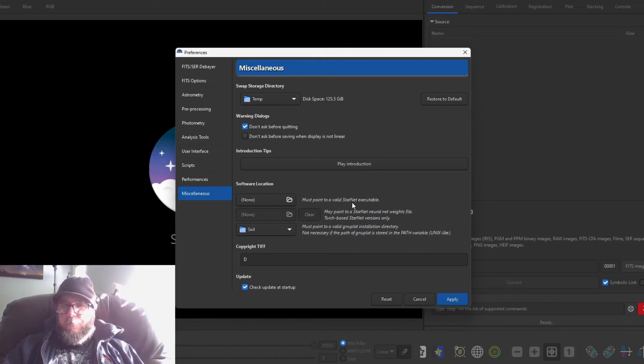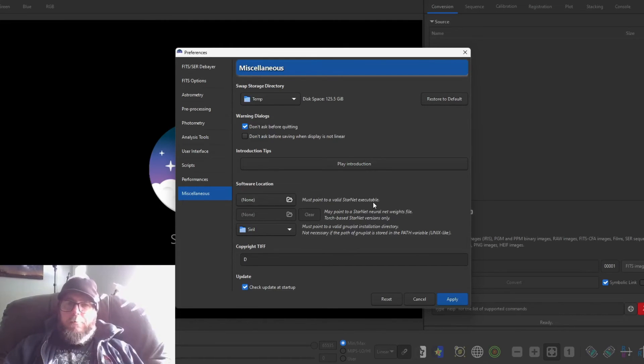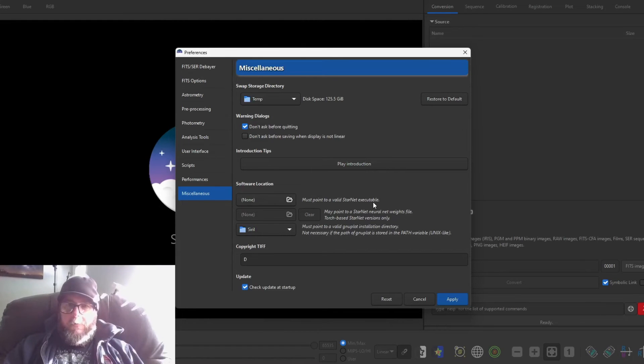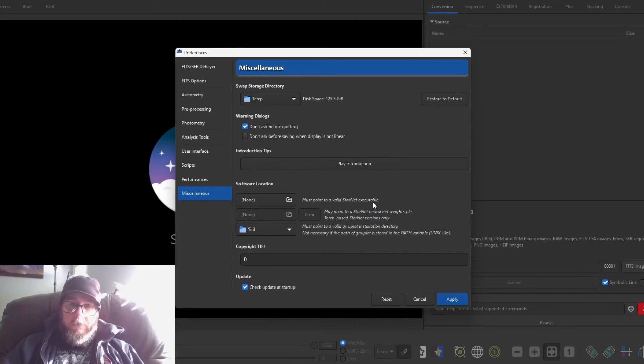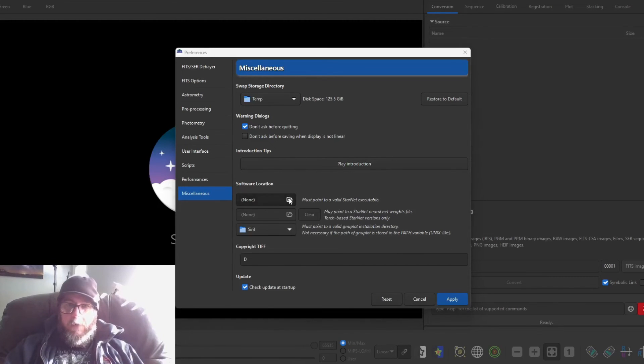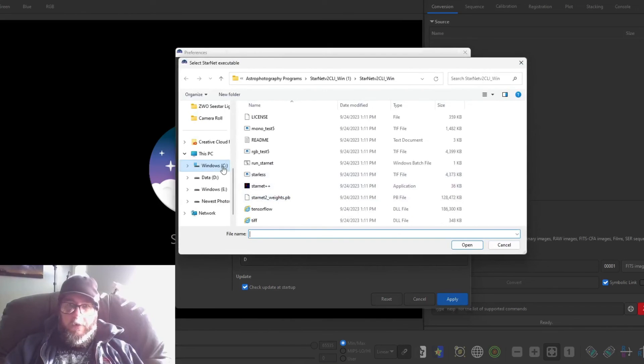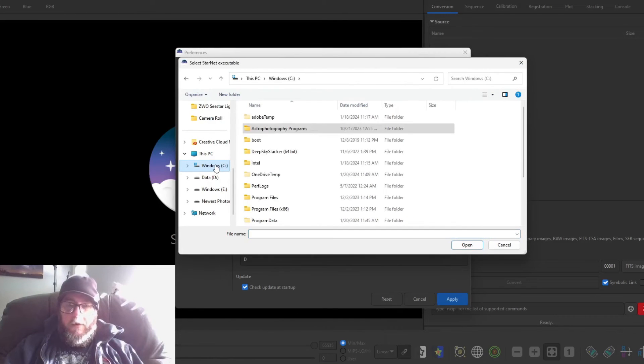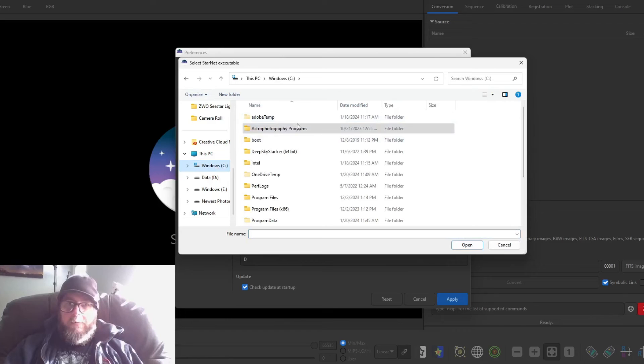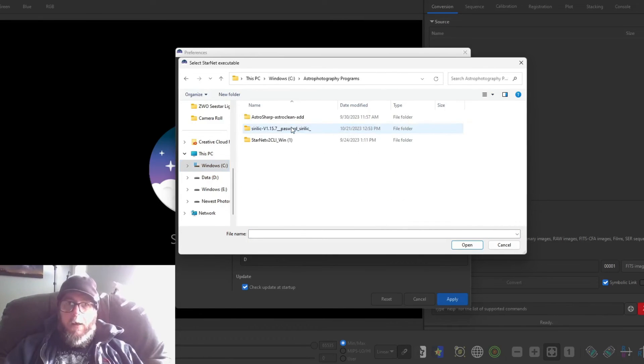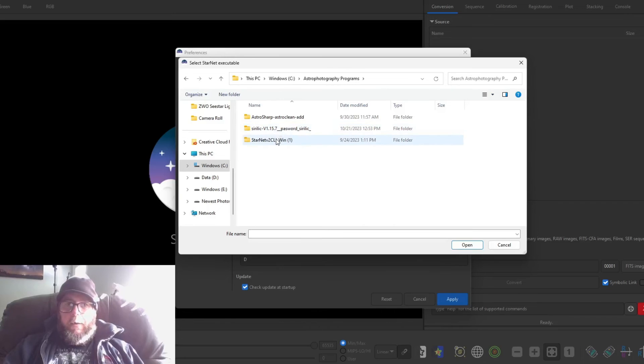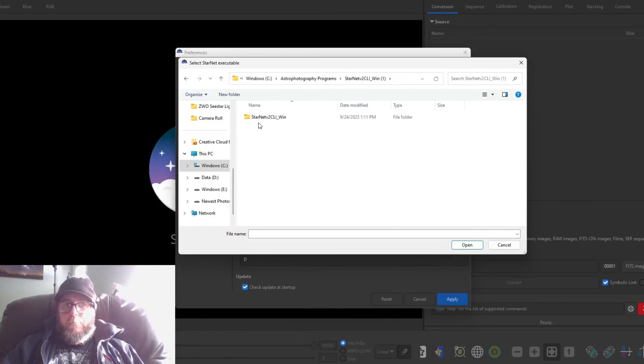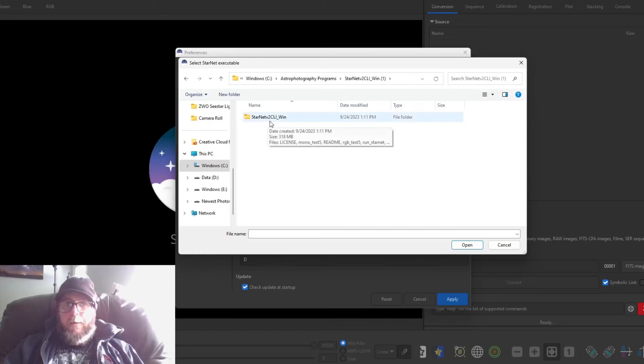Now I had mine set up, but I guess because I clicked on it earlier while filming this I must have removed it or something. So I'll go in here, I'll click on this folder, and then I'm going to go to - I know it's in my C drive and it's in this folder right here, Ash Photography Programs. I'll click on that and then I'll click on Starnet. And now this is what the folder is going to look like: Starnet V2 CLI underscore Windows.